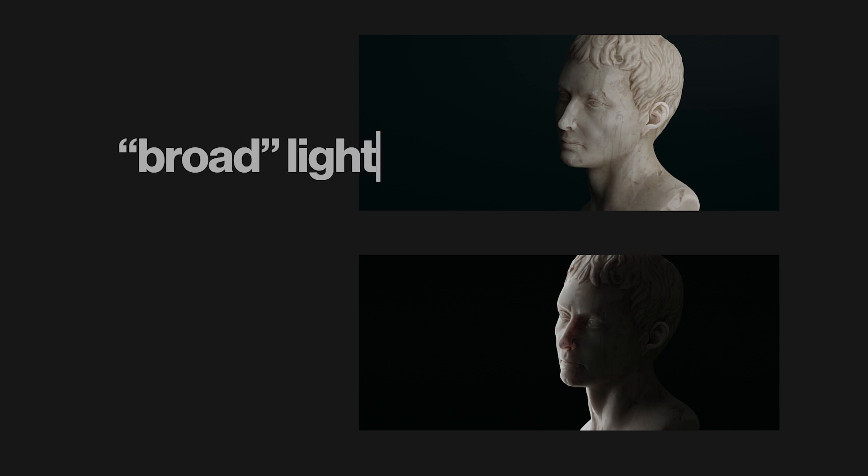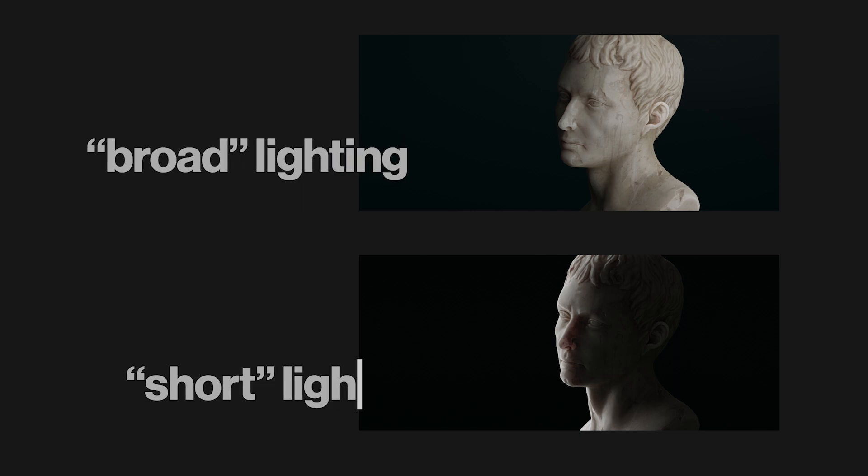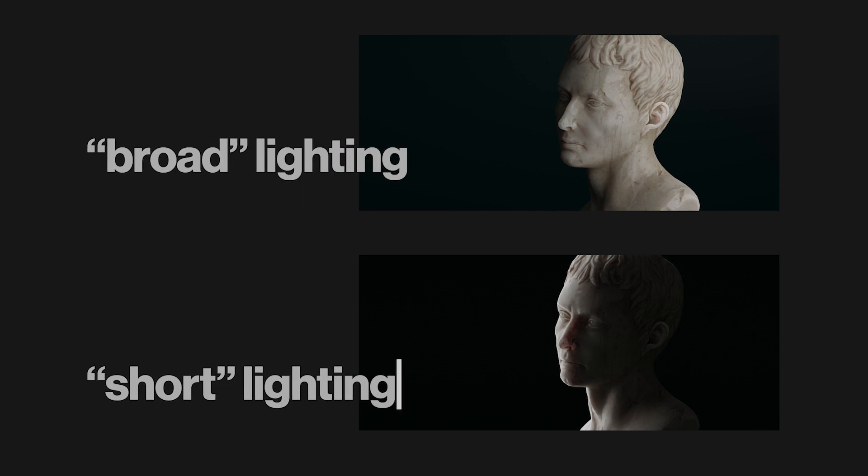There are definitely uses for both, but in my opinion, using short lighting is much more interesting and I think is much more commonly used in film and cinematography as well.